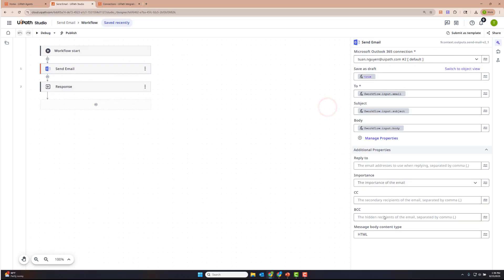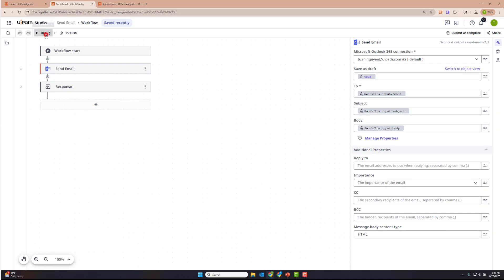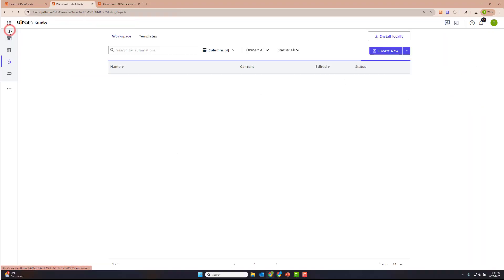This is using a connection I've created at the shared folder level. I've also specified that I want the body of the email to be in HTML format. Let's go ahead and debug it really quickly to make sure it runs. Everything looks good. Let's go back into the conversational agent that we were building.